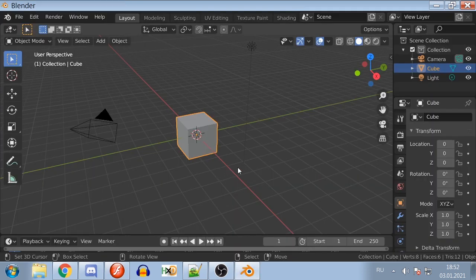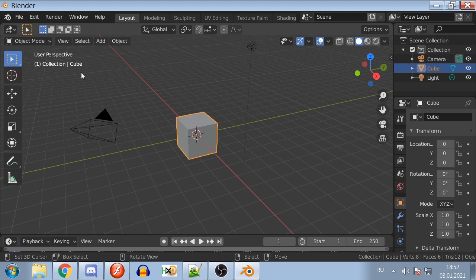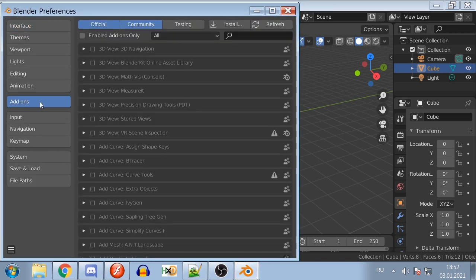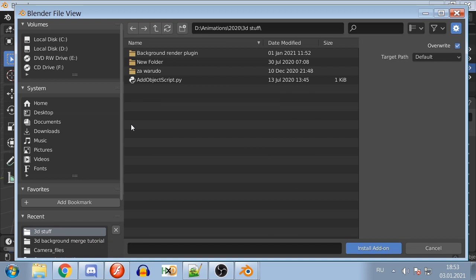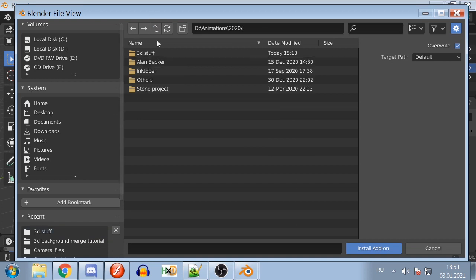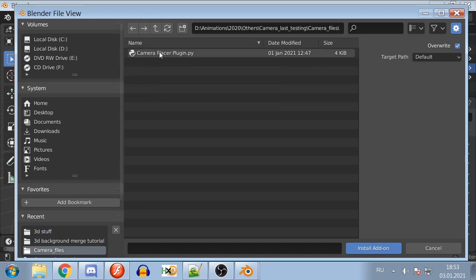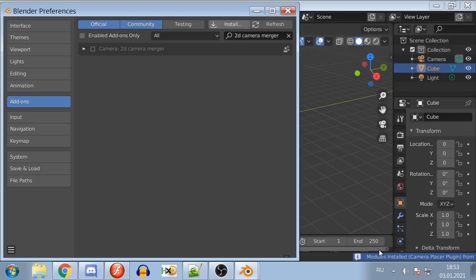As for Blender, you will need to open the Blender program. At the top left menu, go to Edit, Preferences, Add-ons tab and click Install. Go to Destination where Place Camera Plugin is, select it, and click Install Add-on. After installing it, check the box on the left to enable the plugin. Close the Blender Preferences window.